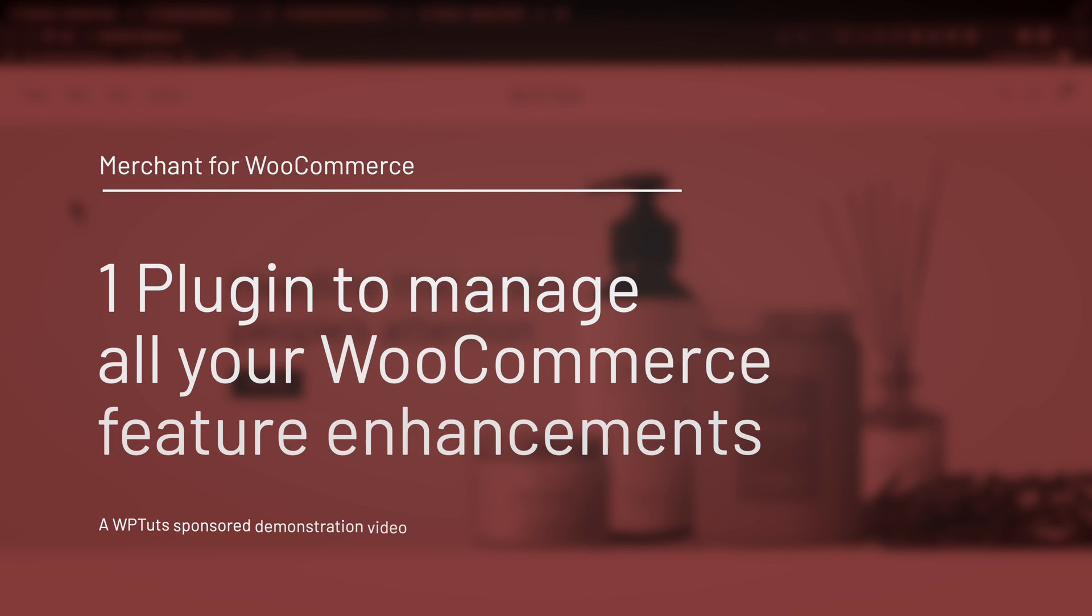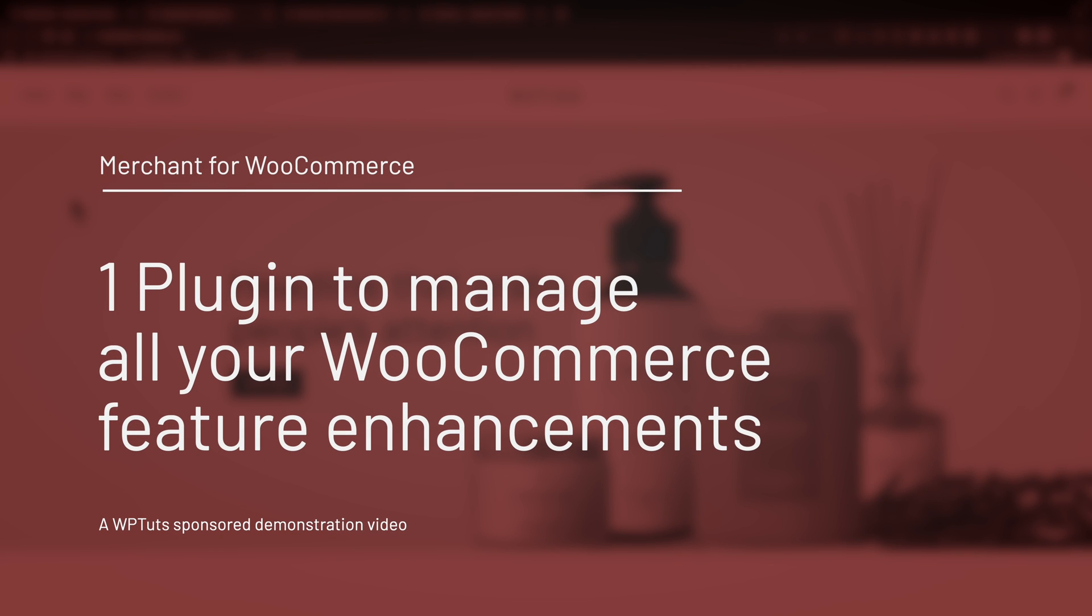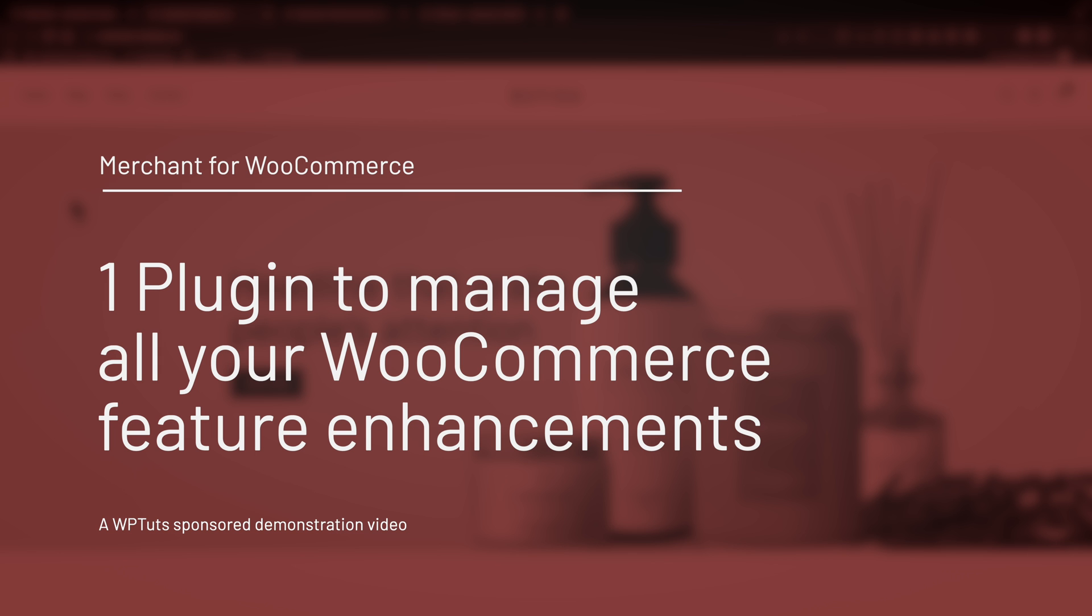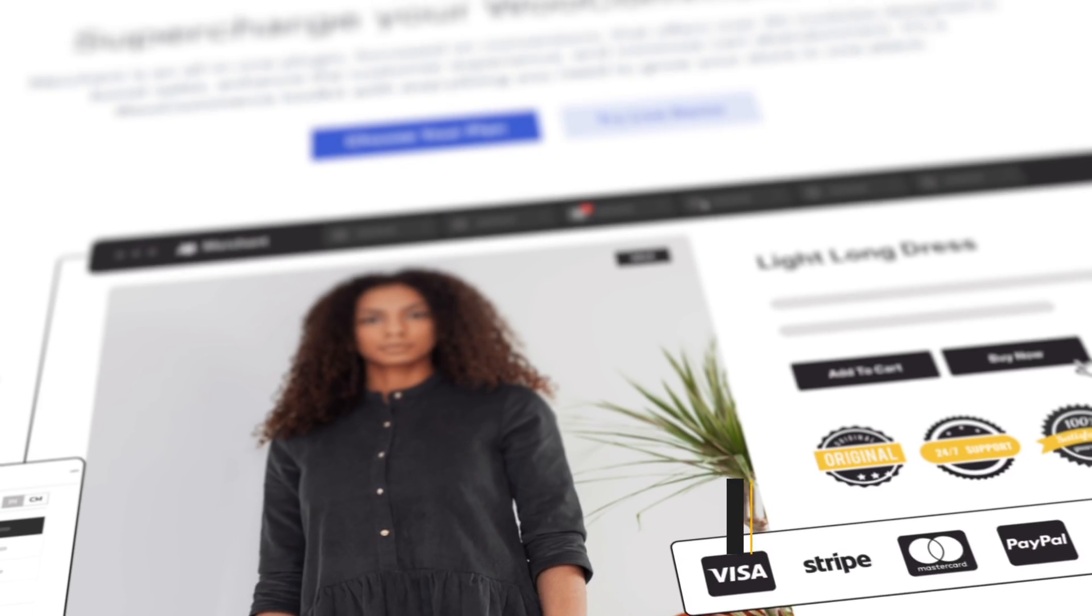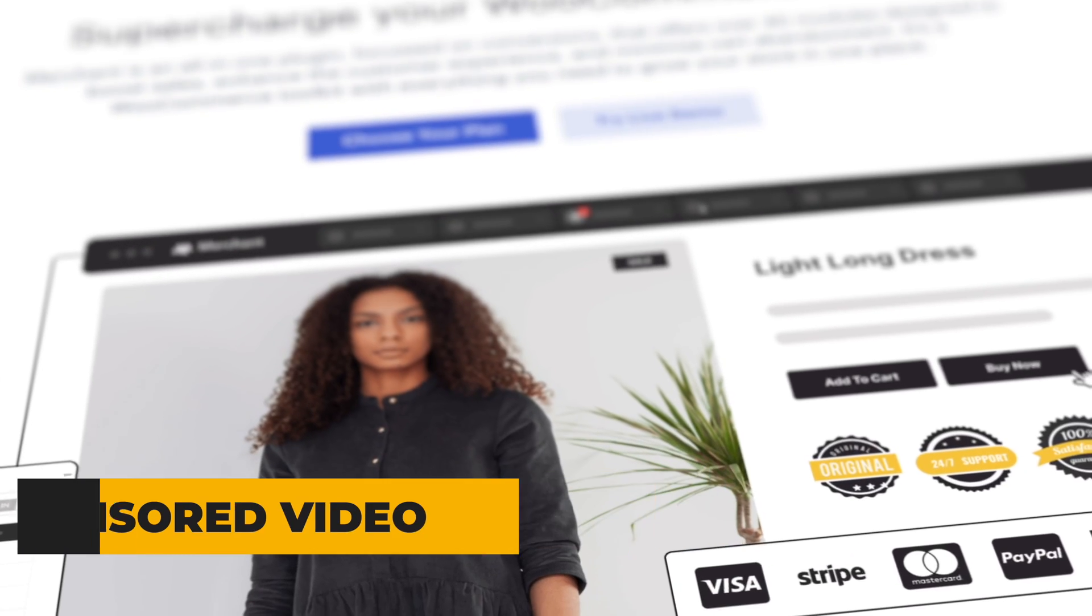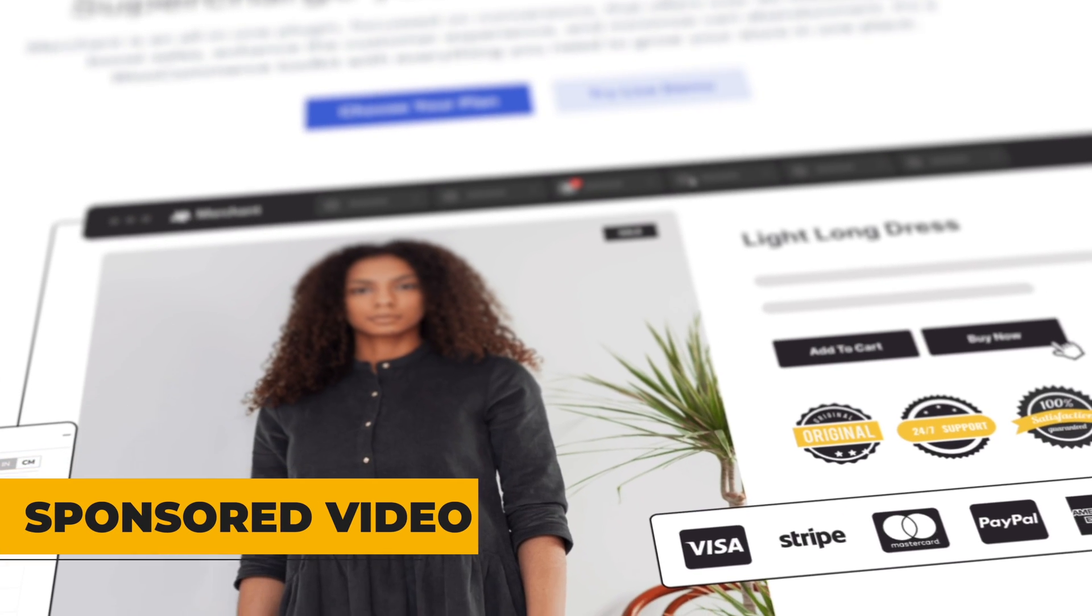But what if I told you there was a better way? One plugin that has tons of options, probably covering pretty much everything you'll want to do to customize the features you have as part of WooCommerce. And you can also enable or disable exactly what you want. Well that's what we're going to take a look at in today's sponsored video. We're going to be taking a look at Merchant and Merchant Pro.